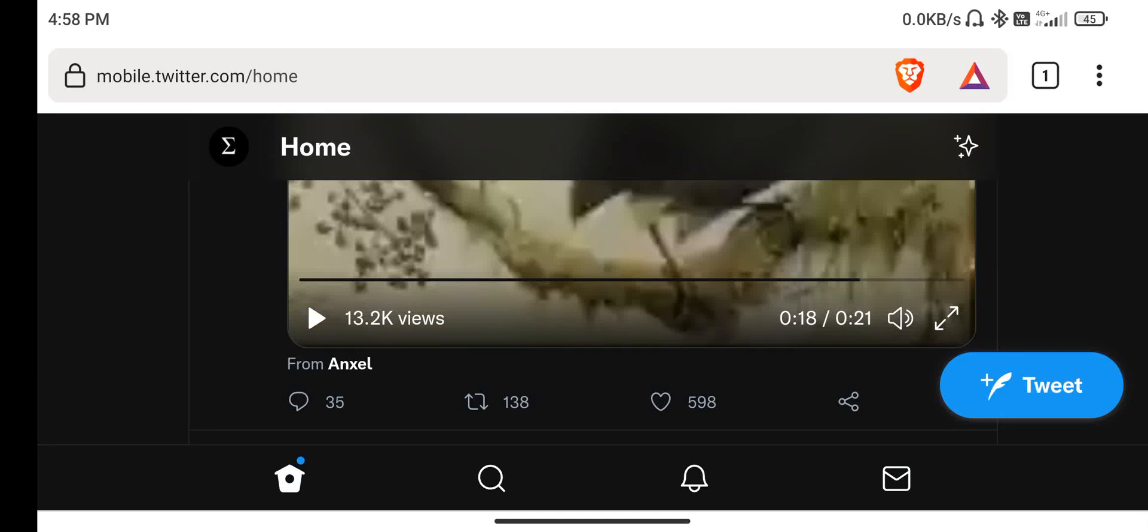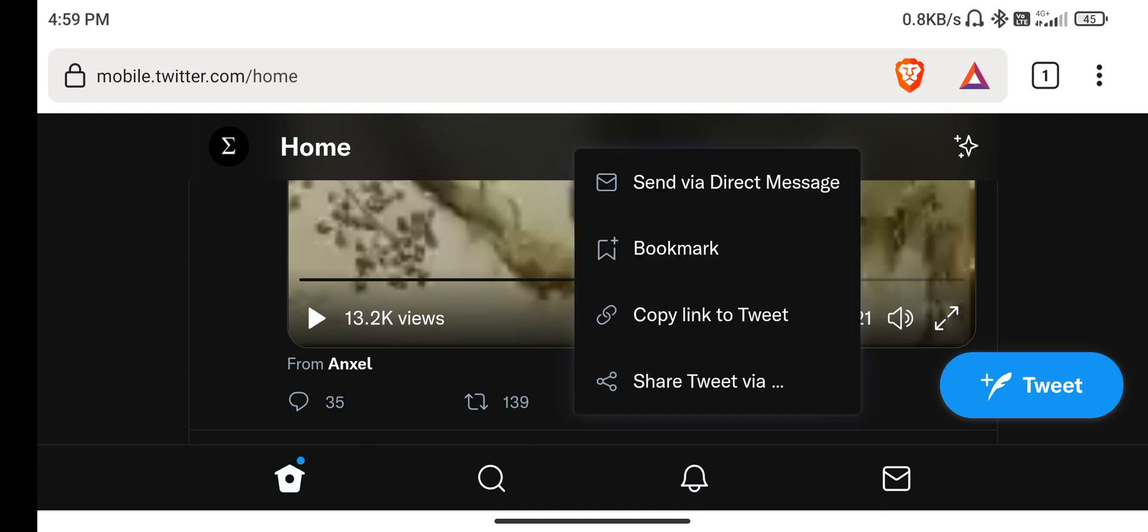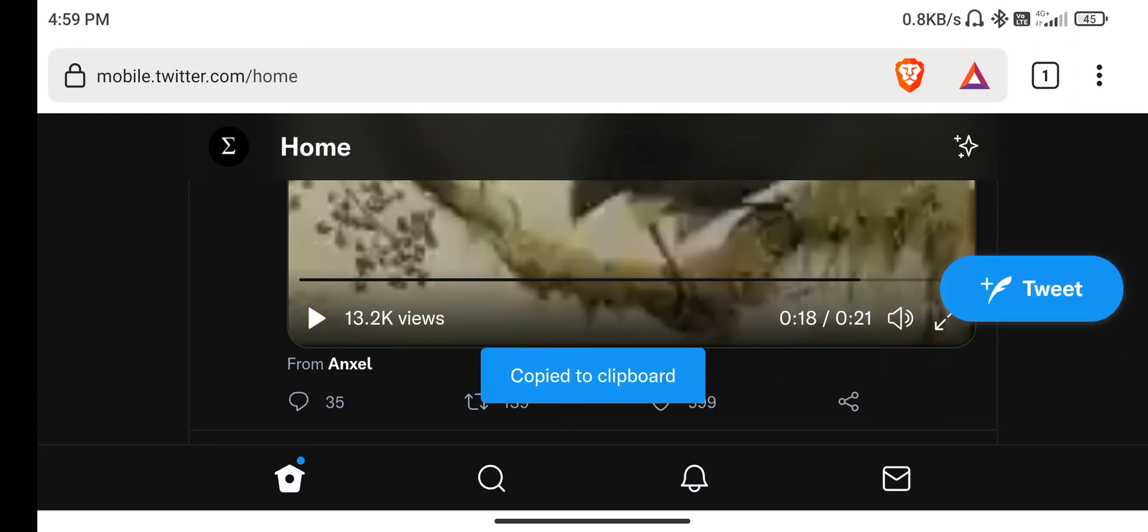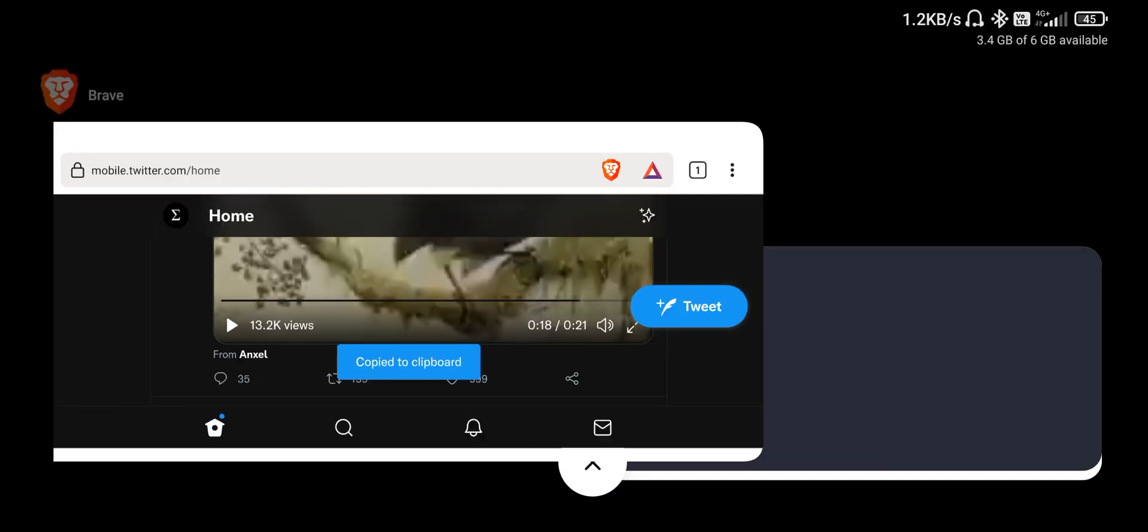Hey everyone, welcome back. Up to this time, whenever I want to download media files, especially videos from any website like Twitter or YouTube, I basically will copy the link from whatever site it is.